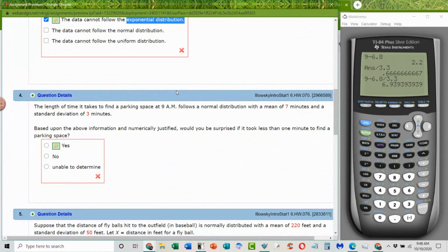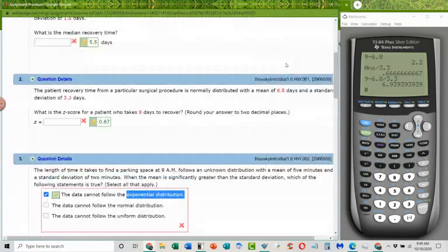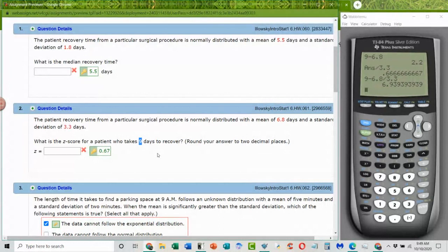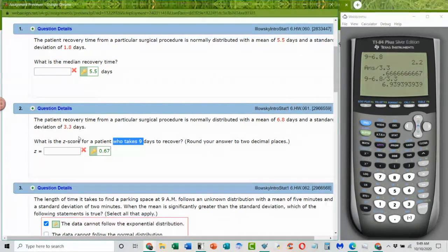A student asks how the 9 was obtained in the Z-score calculation. The 9 is the X value — they give you some information in one part of the problem and more information in the next sentence. So that's where the X value of 9 came from — it was stated in the problem.